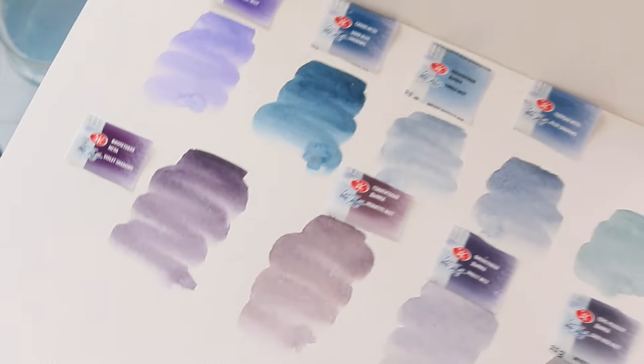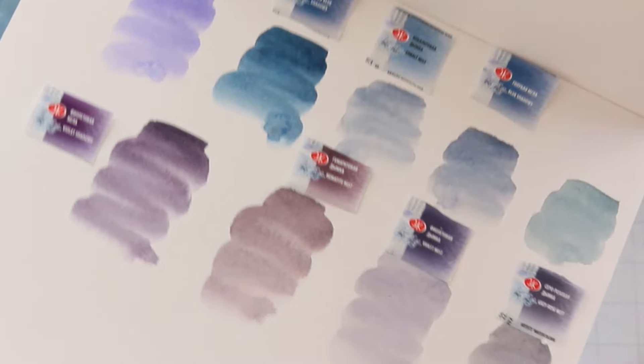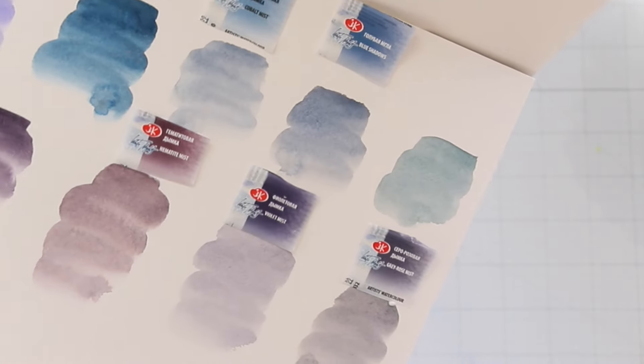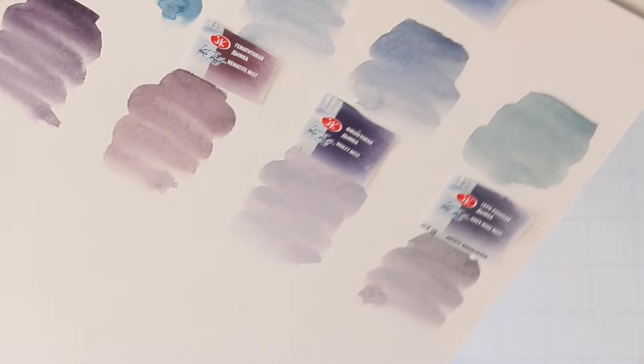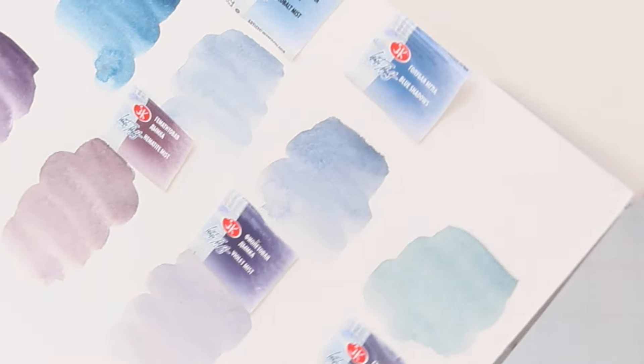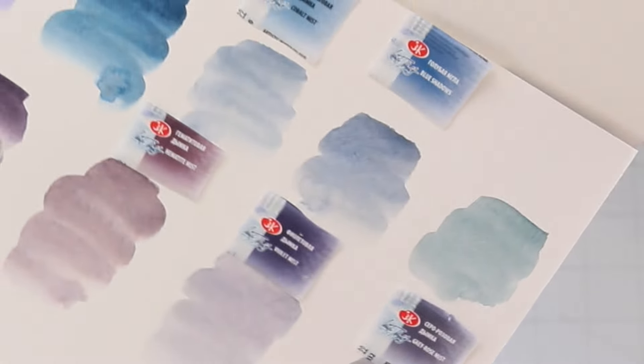I tell you, when I swatched these colors again, they were just as stunning as ever. It's really worth the price.